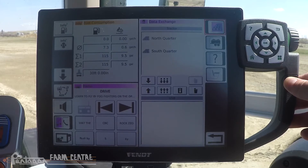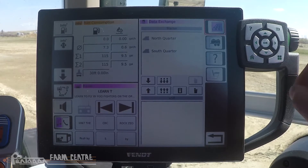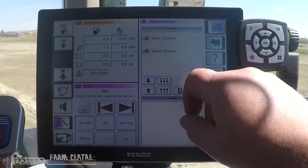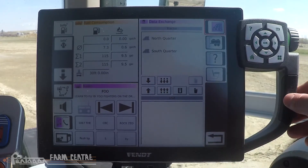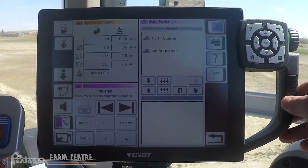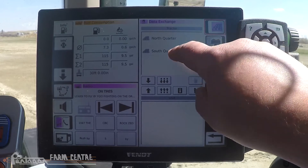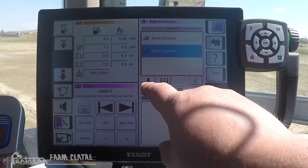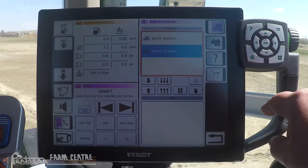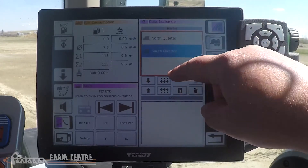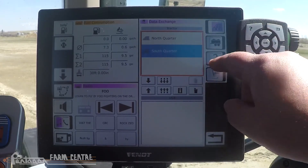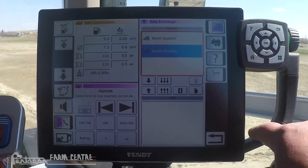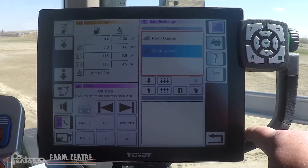If you want to transfer all the fields, simply touch this button with the three downward-pointing arrows. If you want to transfer one field at a time, select the field you want and press the single down arrow. This transfers the fields from the tractor to the USB. We'll go ahead and transfer all the fields in this case.